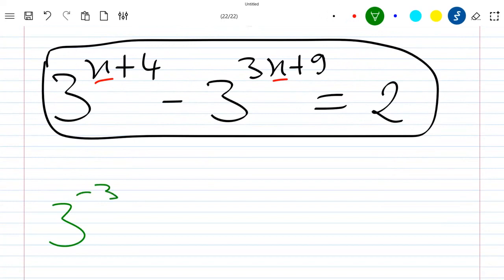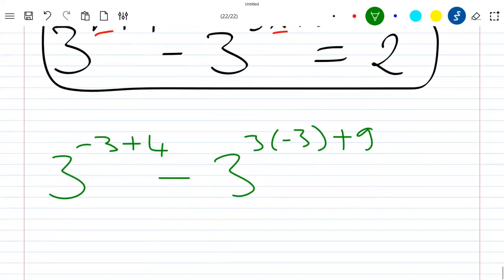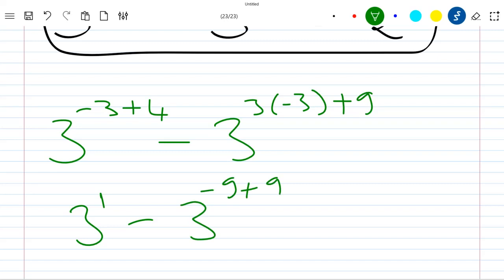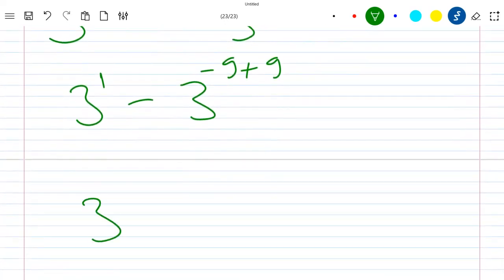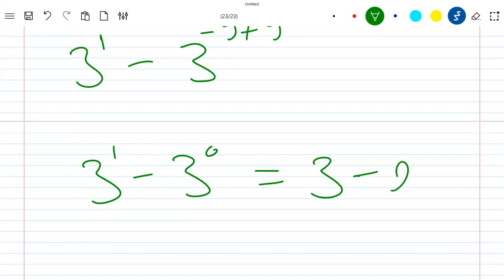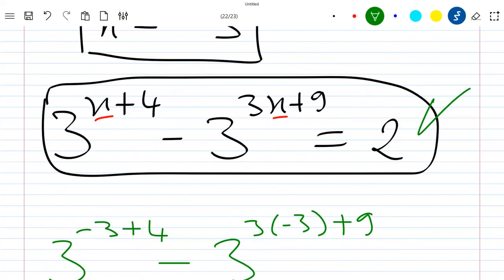We have 3 power (minus 3 + 4) minus 3 power (3 times minus 3 + 9), which is 3 power 1 minus 3 power (minus 9 + 9), so this is 3 power 1 minus 3 power 0, which is 3 minus 1. Every number to the power 0 is 1, so this equals 2. This confirms that x equals minus 3 is indeed the solution. Thank you for watching, like the video and subscribe to the channel!